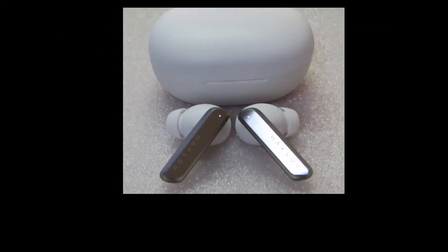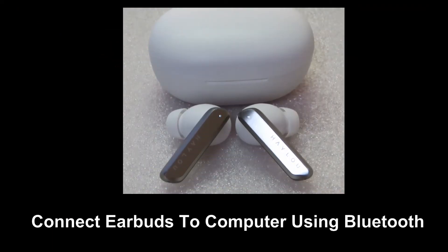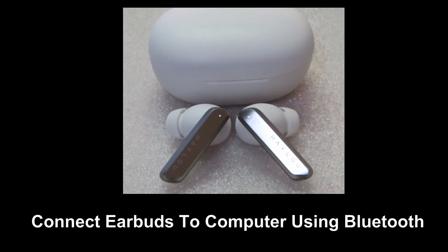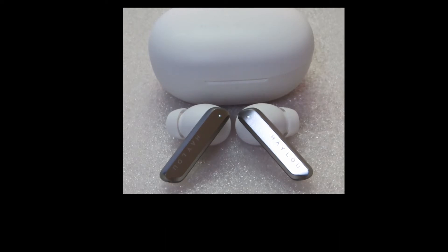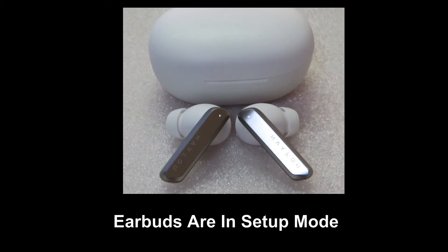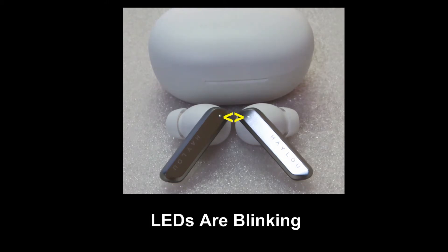We are going to show you how to connect the Halo W1 earbuds to your computer. Now the earbuds must be in the setup mode. As you can see over here, the LEDs are blinking.